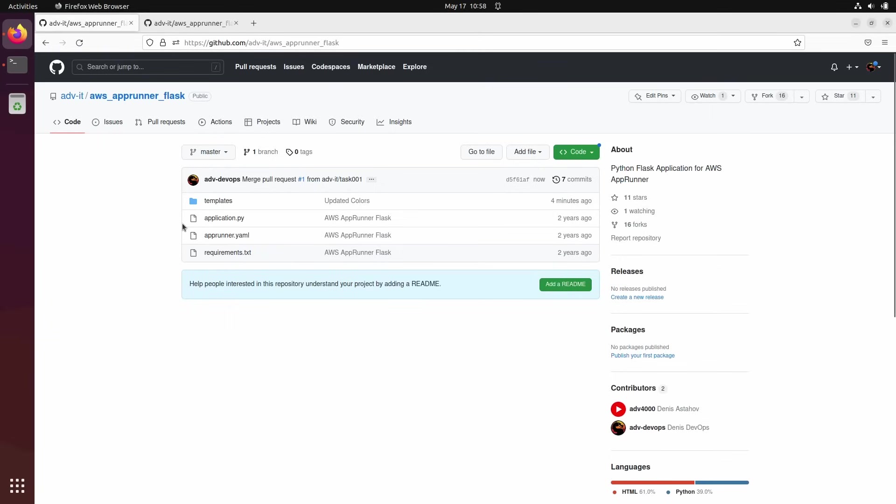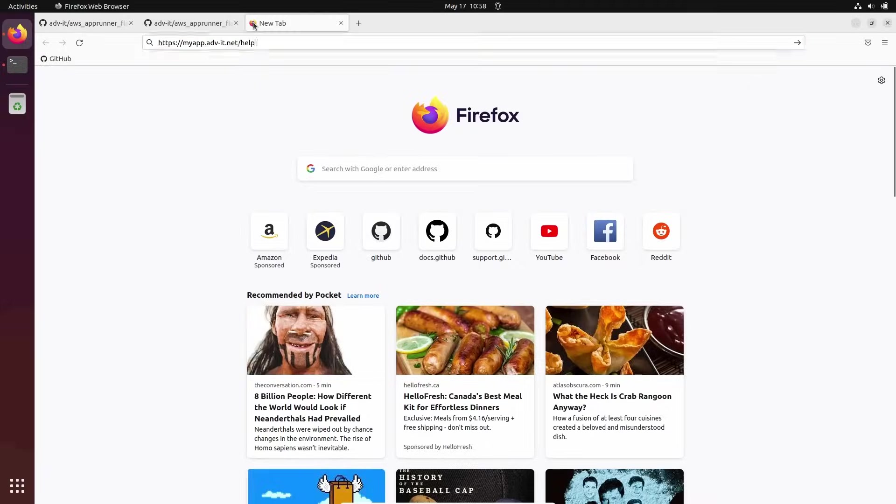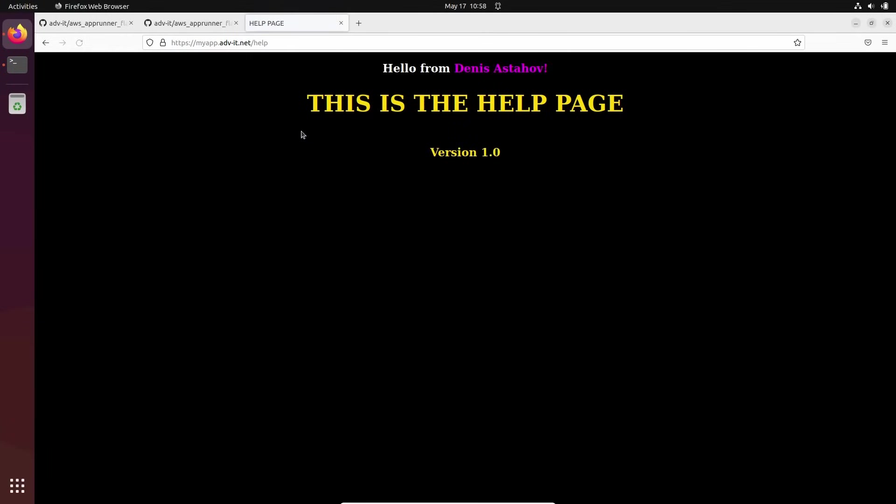And by the way, because we pushed to the master, I have some automation created here. So right now this code is automatically will be deployed to my website. And this URL, you see, it's still showing 1.0 and the background is not gray, but my automation on the background will automatically right now take this code and will redeploy it to my server.